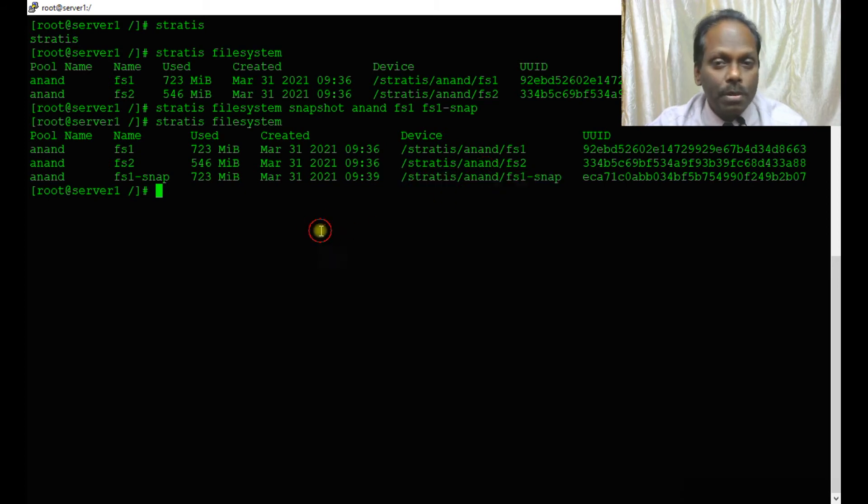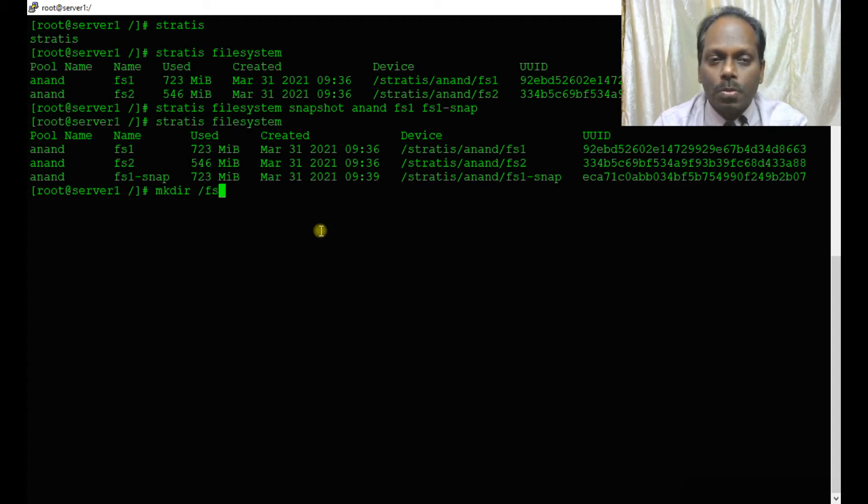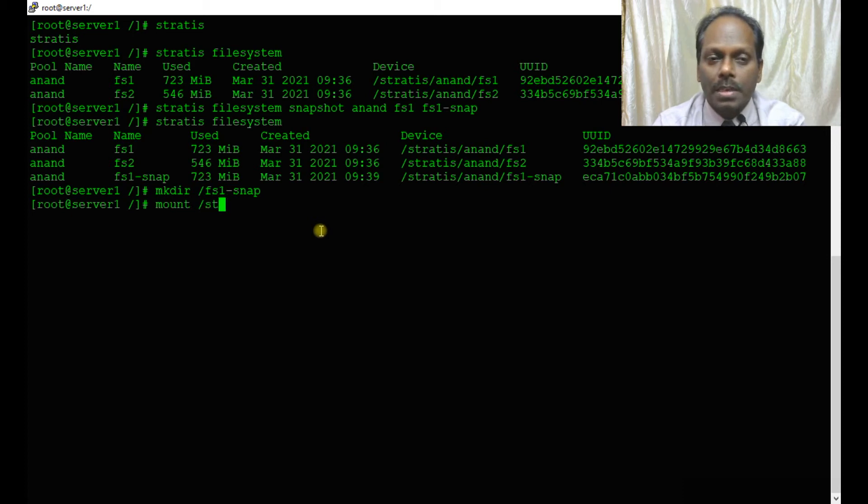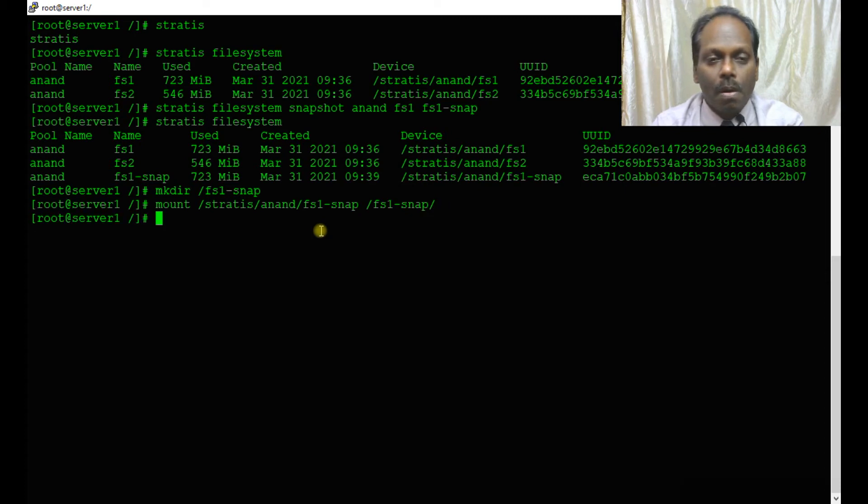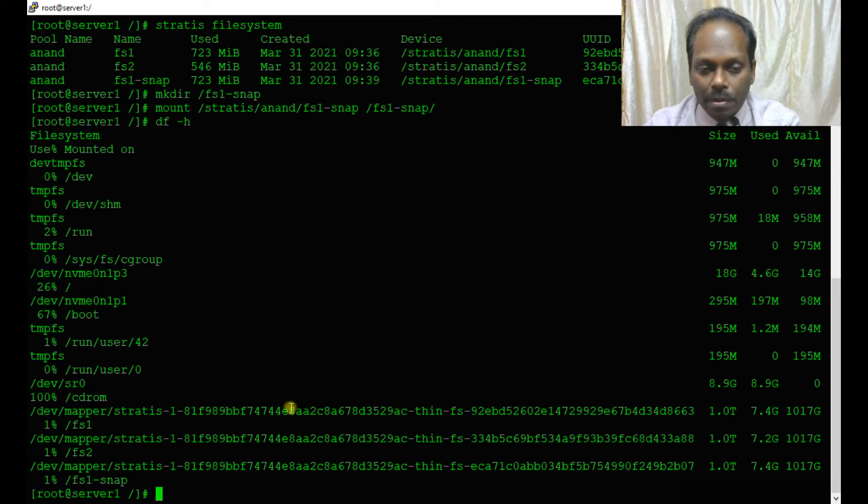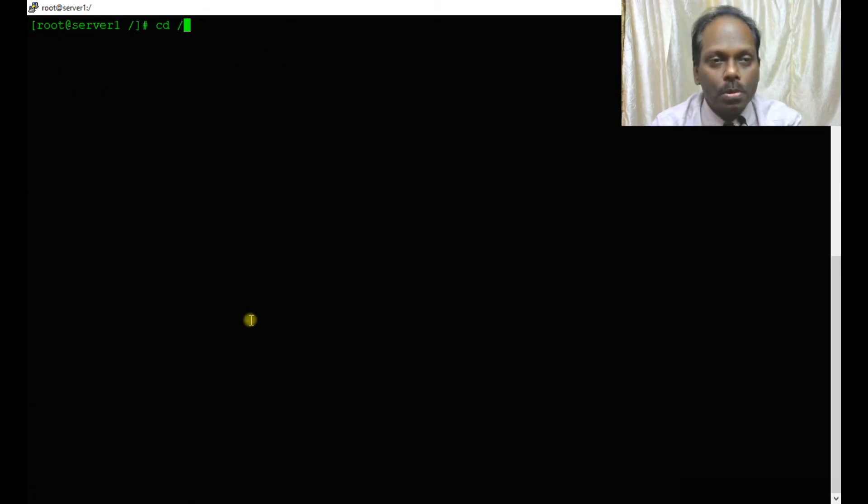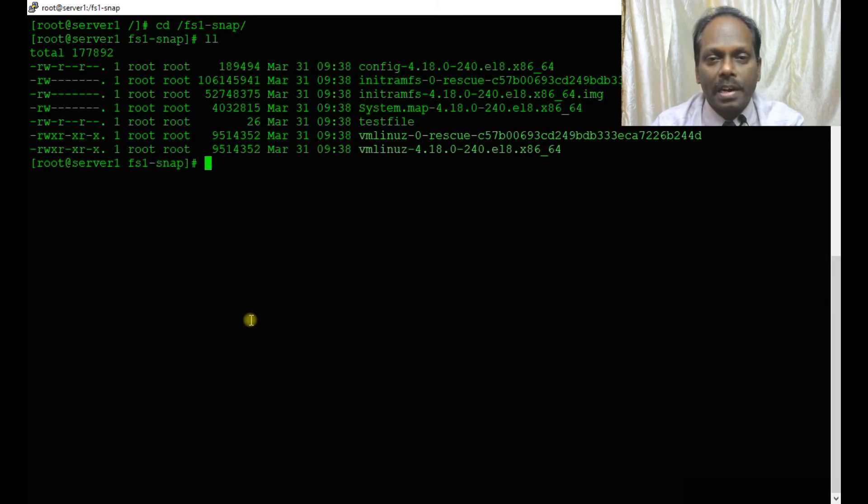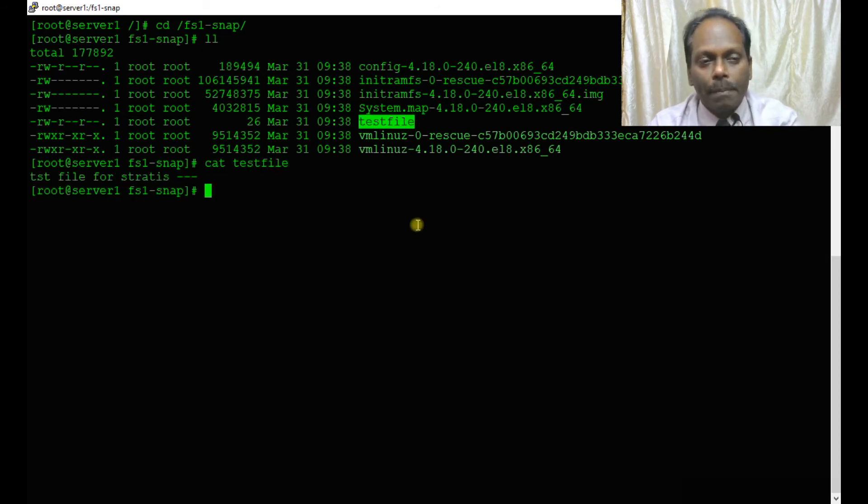You can also mount the snapshot and view the files. mkdir /fs1-snap, then mount /stratis/anand/fs1-snap on /fs1-snap. df hyphen h should display the third one also. Alternatively, you can go to fs1-snap and view the files content as it is.